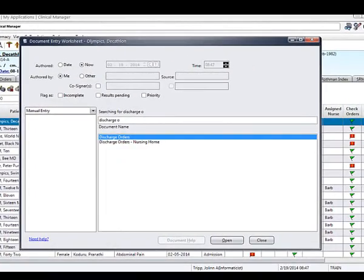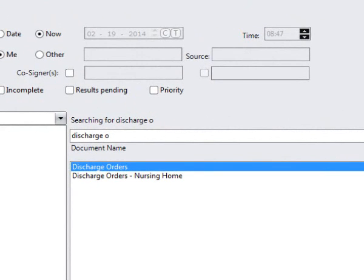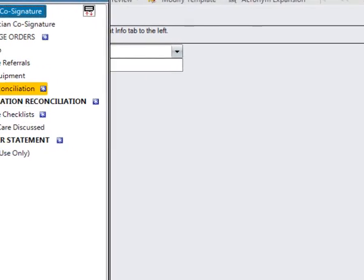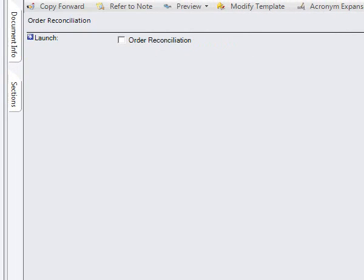The Discharge Reconciliation will be accessed through the Discharge Orders and the Discharge Orders Nursing Home Structured Notes. To complete the Discharge Reconciliation, go into the Discharge Orders Structured Note, go to the Orders Reconciliation section, and click on the Orders Reconciliation Launch.